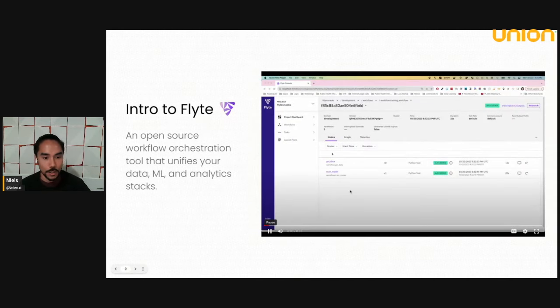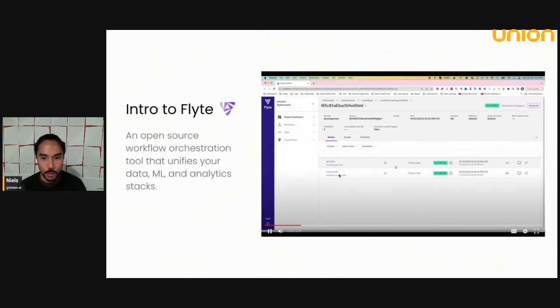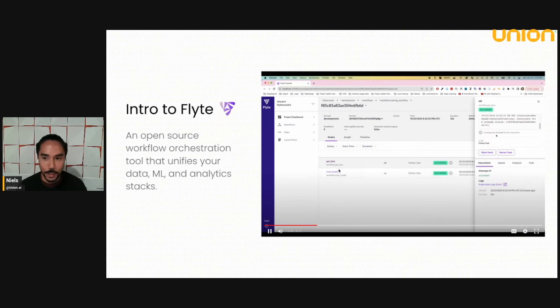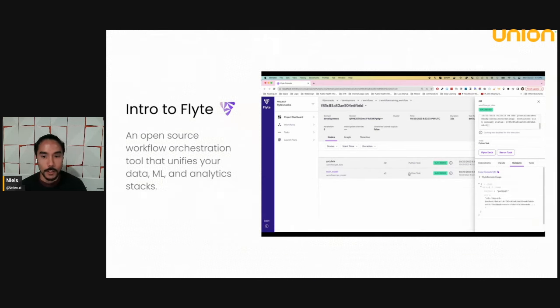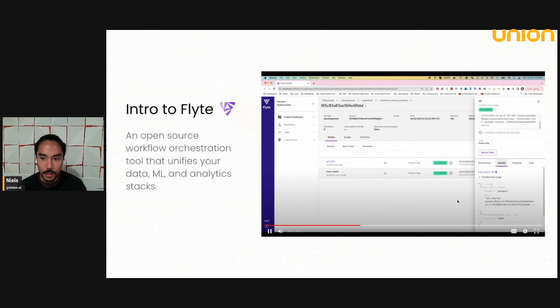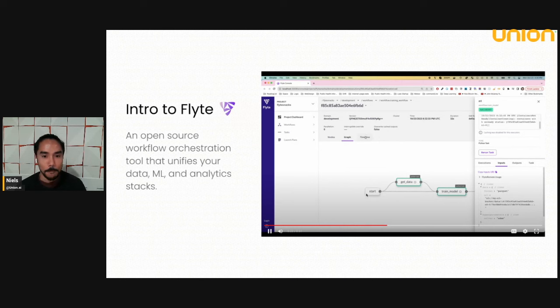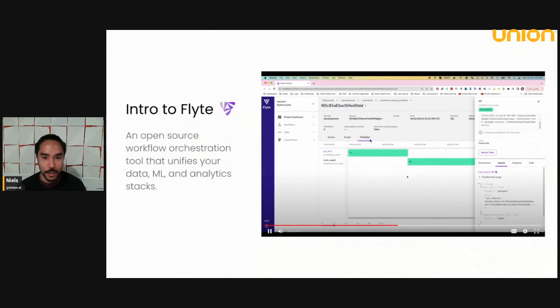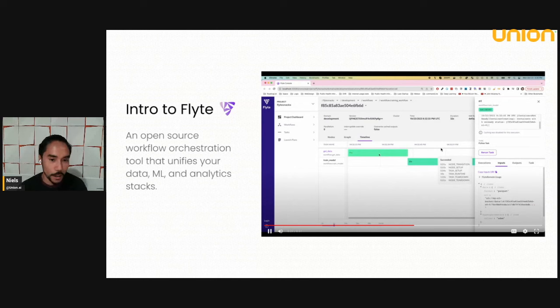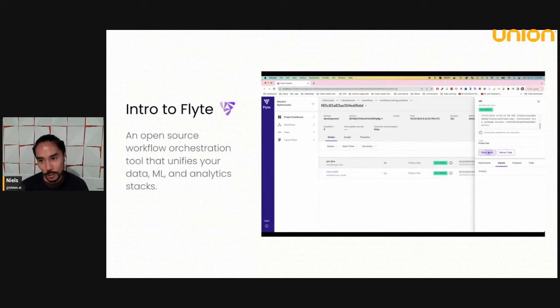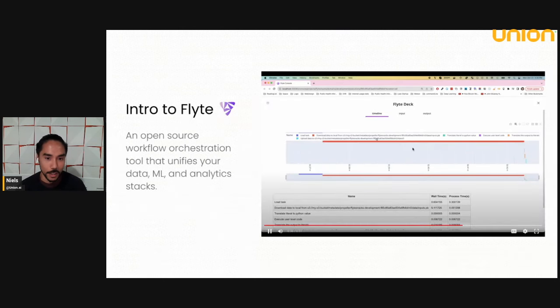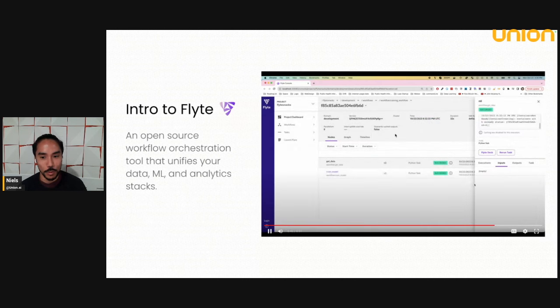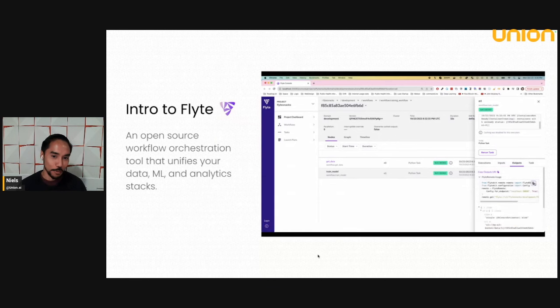So this is a video of the Flyte console. As you can see, there is a list view of all the nodes, i.e tasks that were executed. You can inspect their inputs and outputs. It's using S3 as the intermediate store. We have a graph view here and a timeline view to help you profile your workflows and see which ones are the longest running, find out the bottlenecks in your workflow. So here's the Flyte deck that I told Flyte to render. As you can see, it's just a simple table, but you can embed any arbitrary HTML. So that's a quick rundown of Flyte.